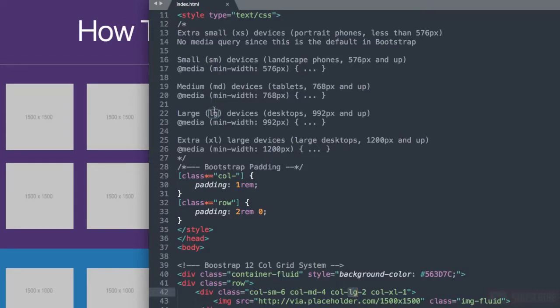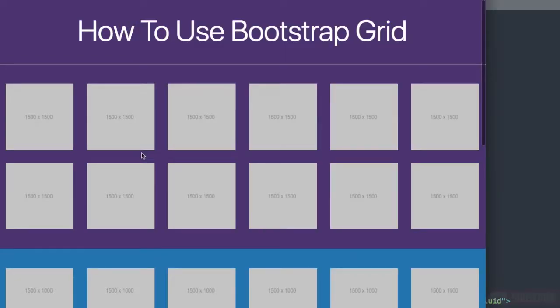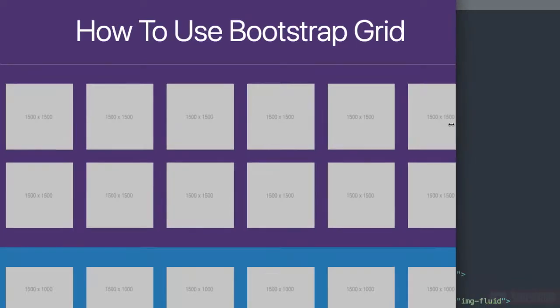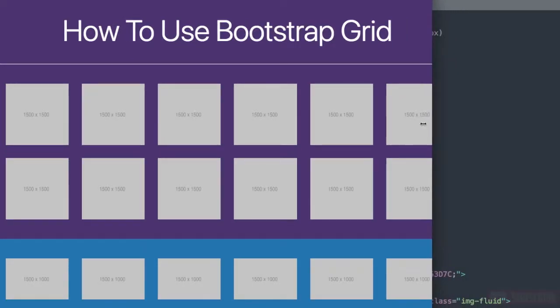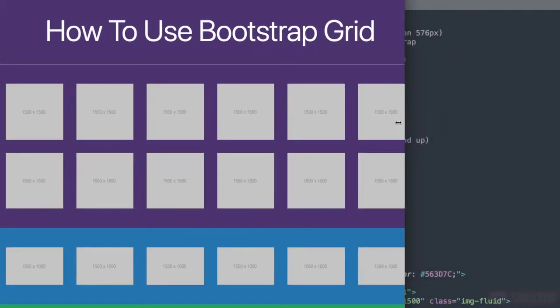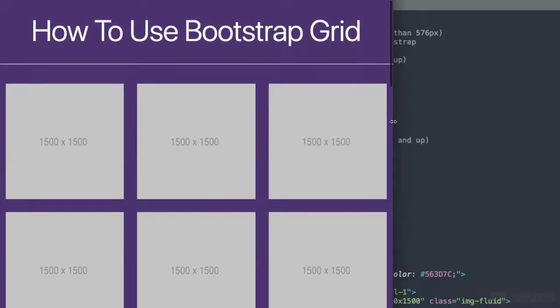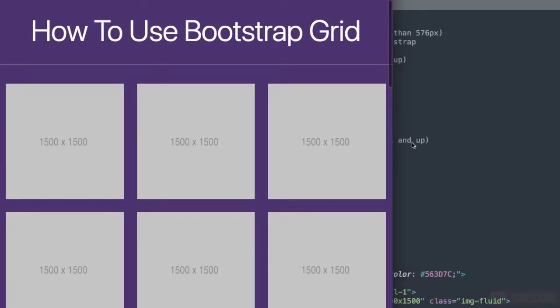Then we have the large screen here at 992 pixels and it says Col LG 2. Each column is going to take up 2 out of the 12 column grid layout making up 6 different columns.